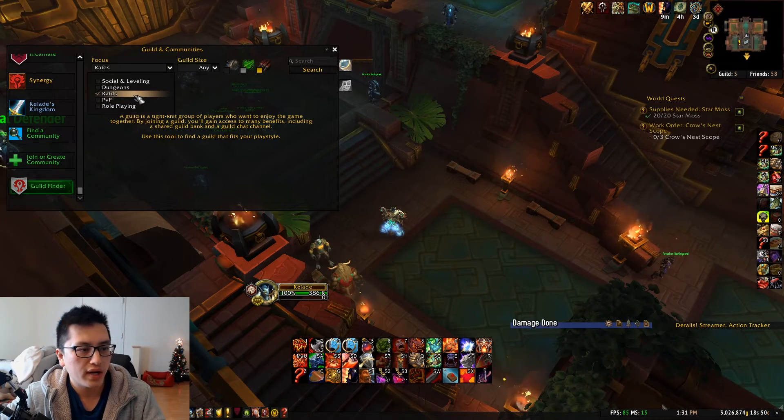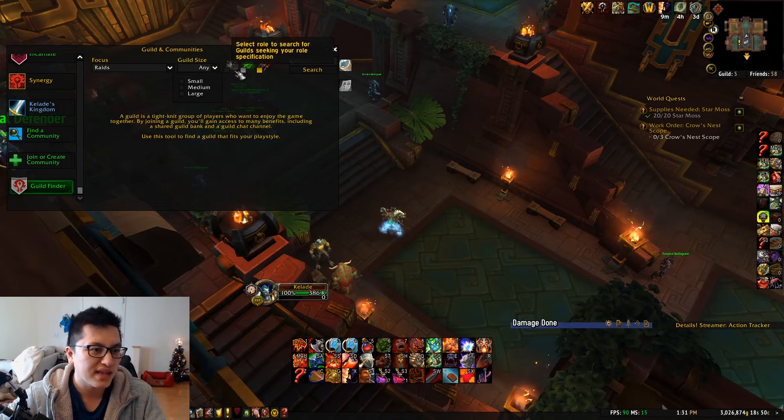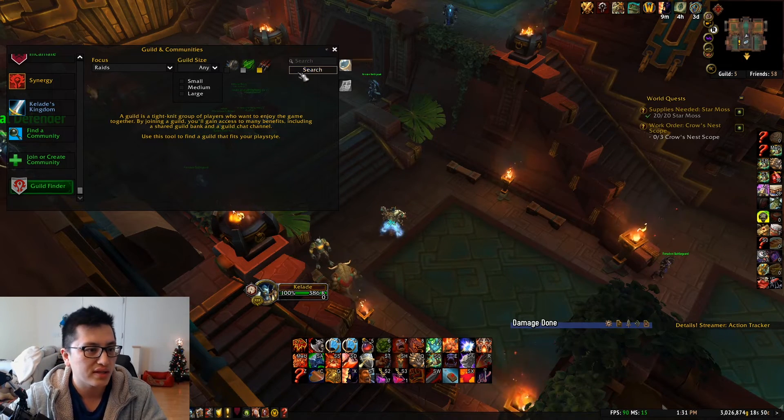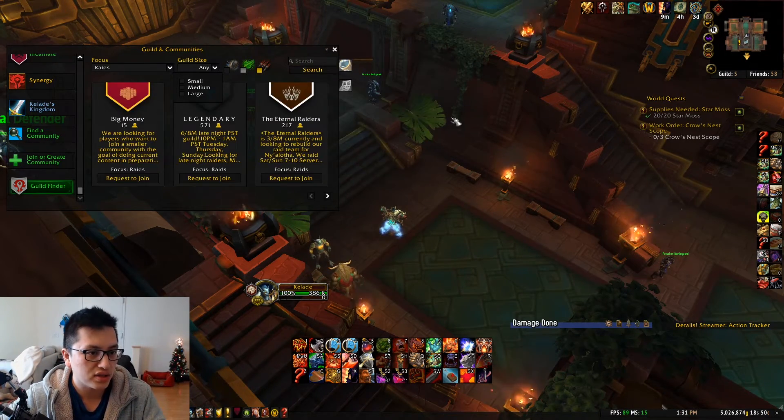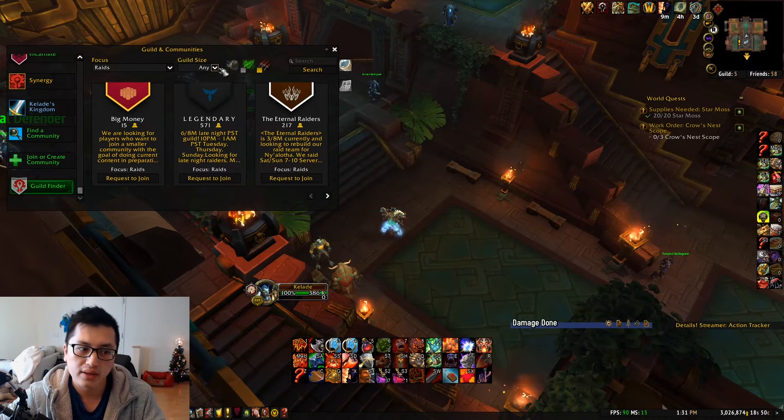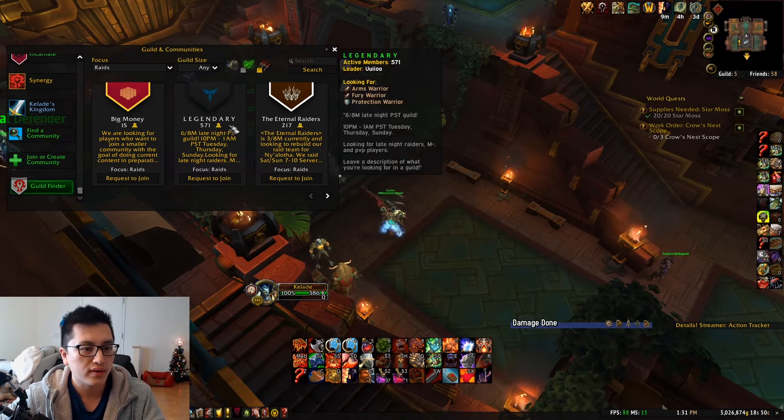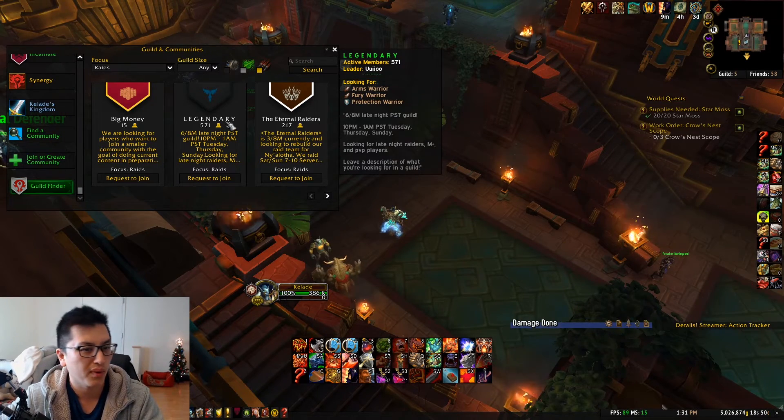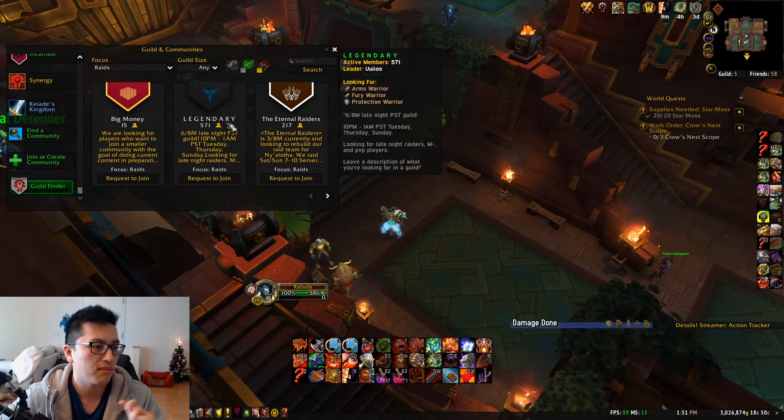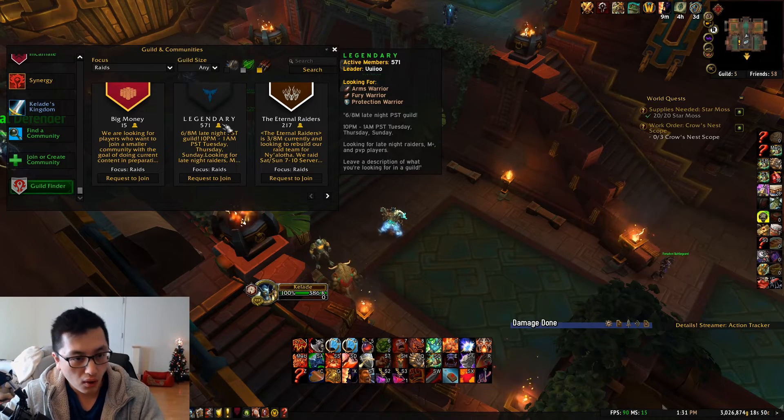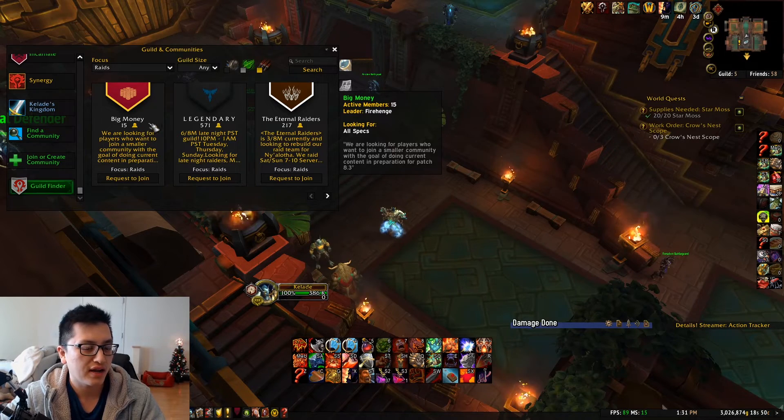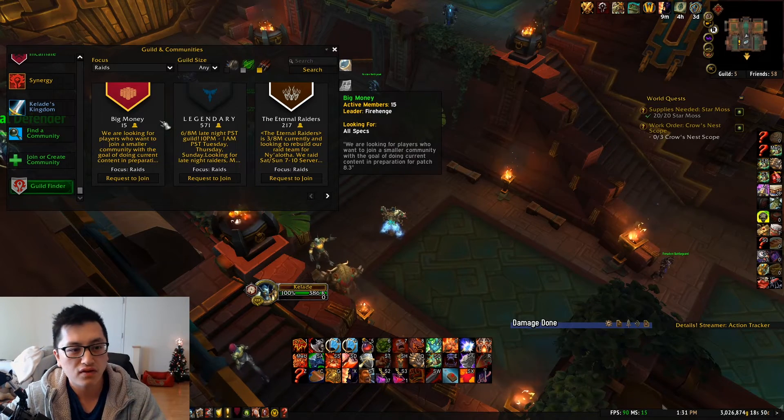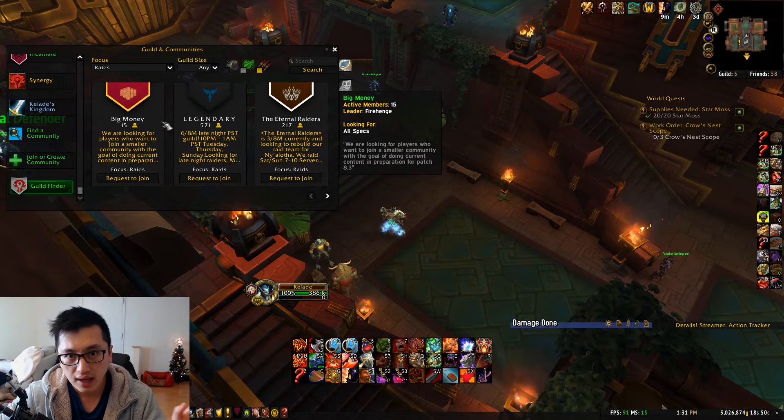You can use this to search any guilds you want that are currently in the game, though they do have to opt into this service, so if they're not currently recruiting using this, I don't think they show up. So if you're interested in raiding, PvP, roleplaying, dungeons, and social leveling, guild sizes, you can do tank, healer, and DPS. So if you just put raid in there, any size, you can search it.